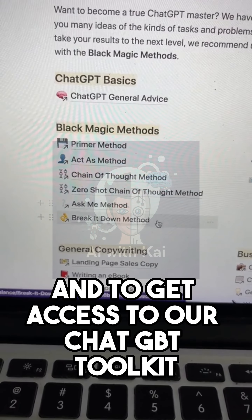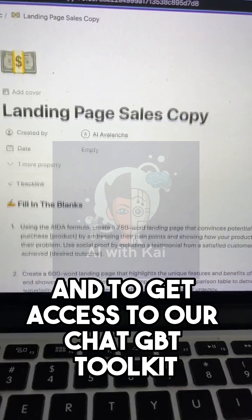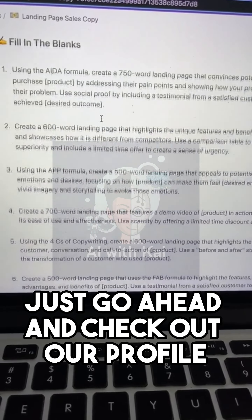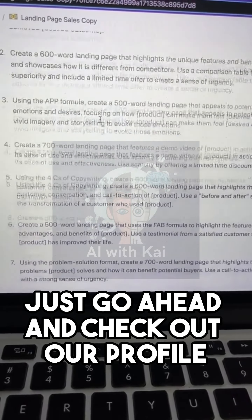For more tips and to get access to our ChatGPT toolkit, just go ahead and check out our profile.